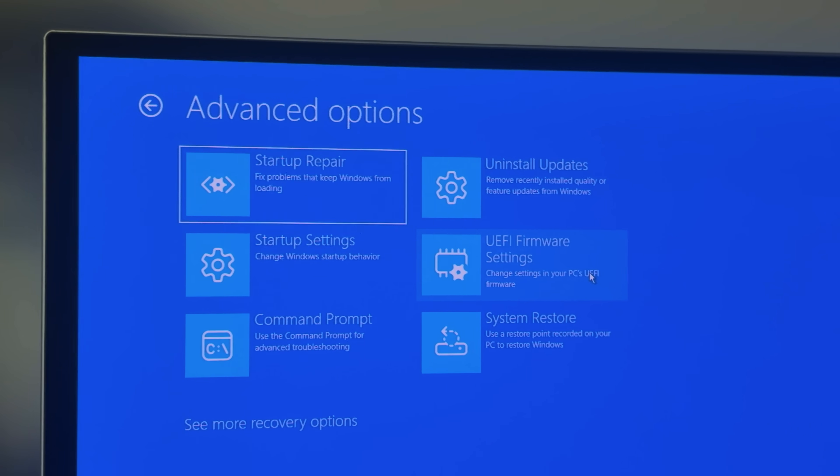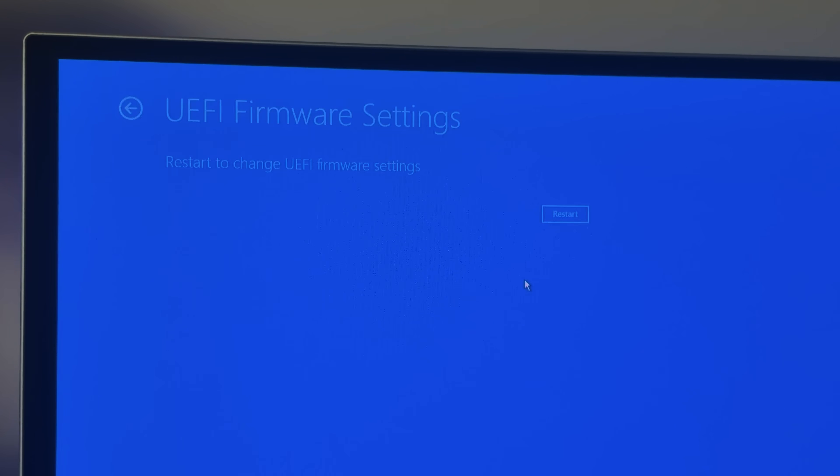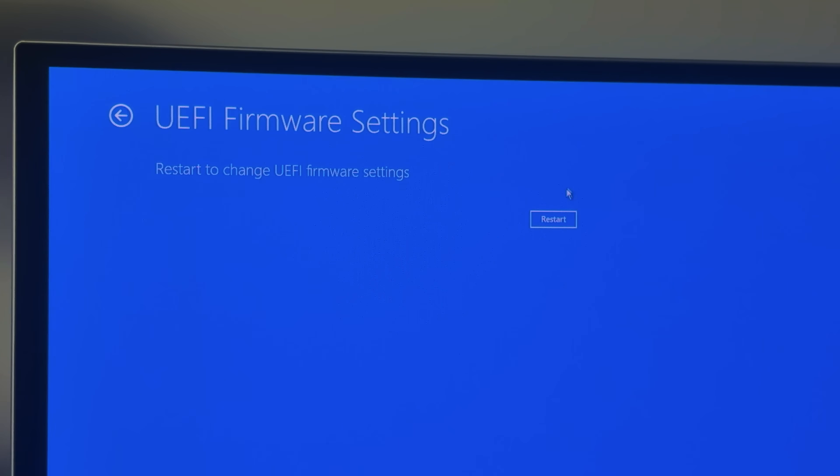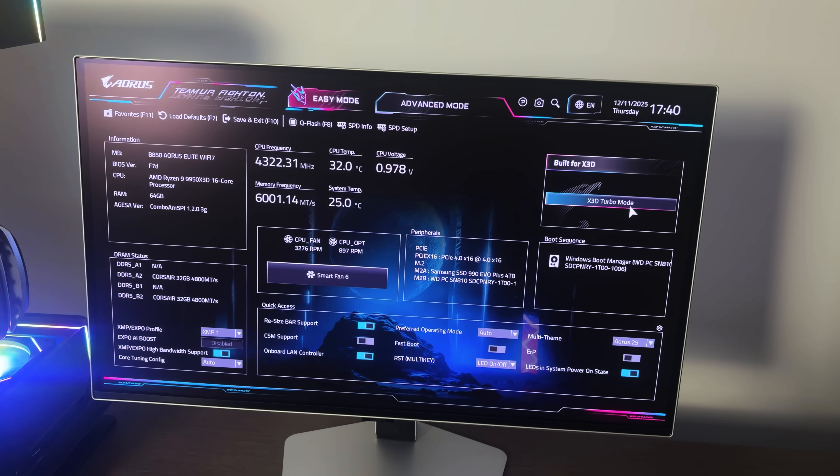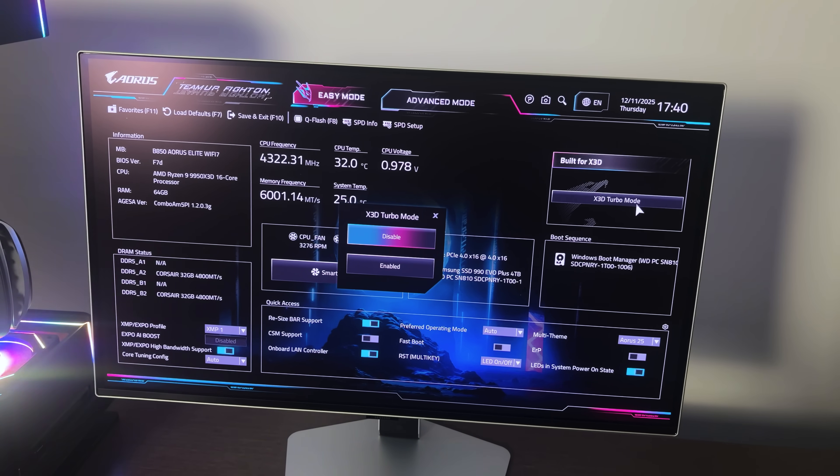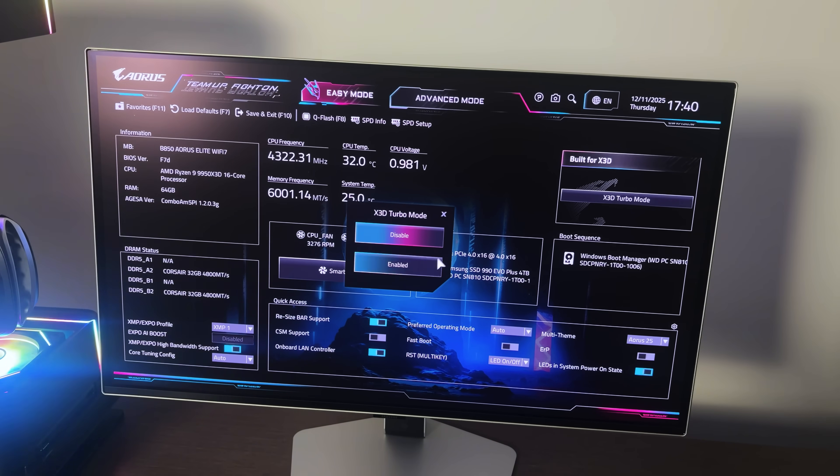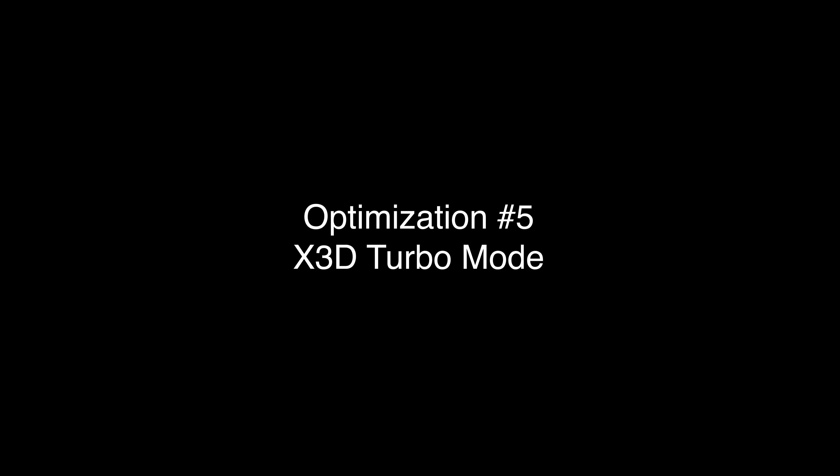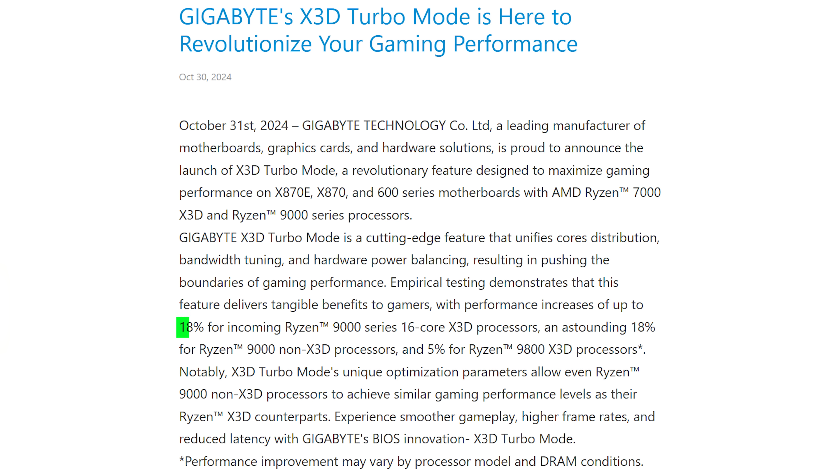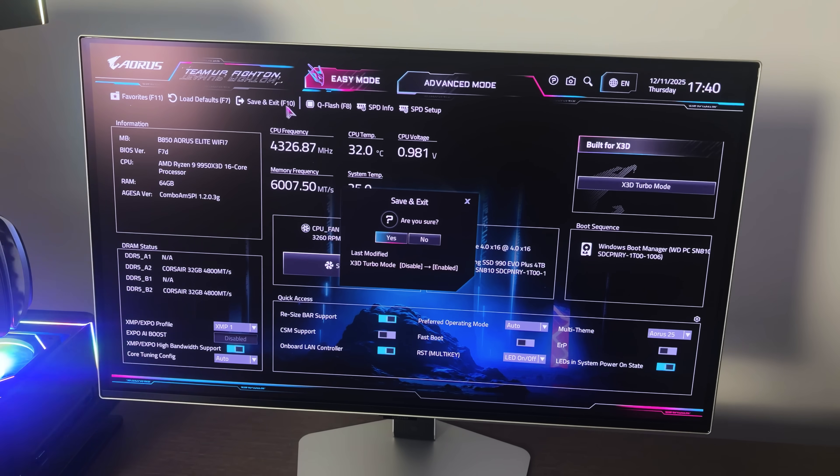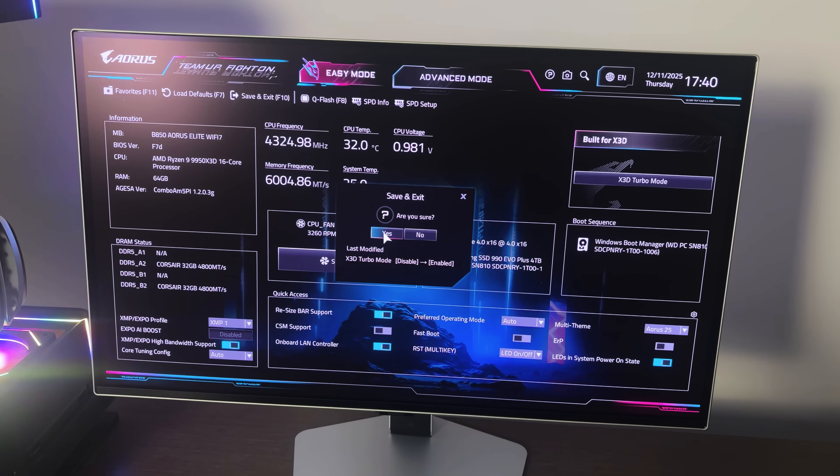Now that Windows 11 is mostly optimized, it's time to get into the BIOS where we're going to unlock even more performance. The first thing I wanted to try in here was the X3D Turbo mode. I've never had an X3D CPU, so this new option I've never seen before seemed intriguing, and they claim that it can boost gaming performance by up to 18%. But let's just say that was not the case for me.